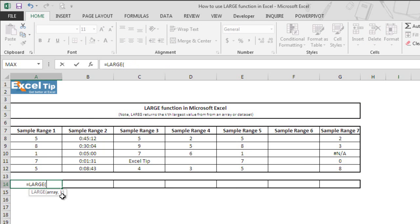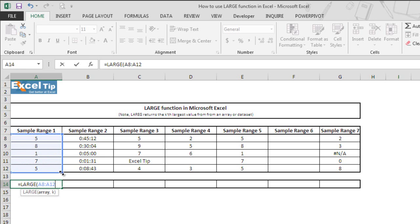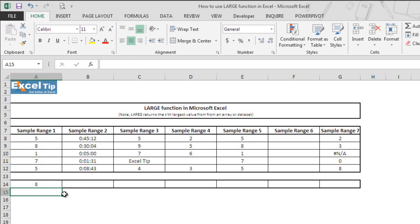We select A8 to A12 as the array in the first argument, and we want the function to return the first largest value in the given range. So we enter 1 as the kth value in the second argument, close the parenthesis, and hit Enter. The function gives us 8 as the answer because 8 is the largest value in this range.